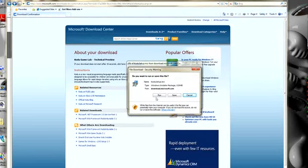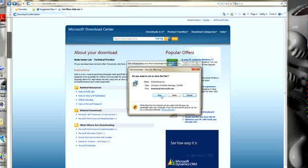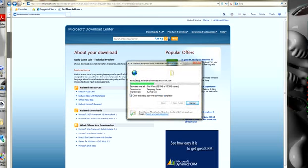The operating system will ask you whether you want to run or save the file. I'm just going to click Run, and it starts downloading.